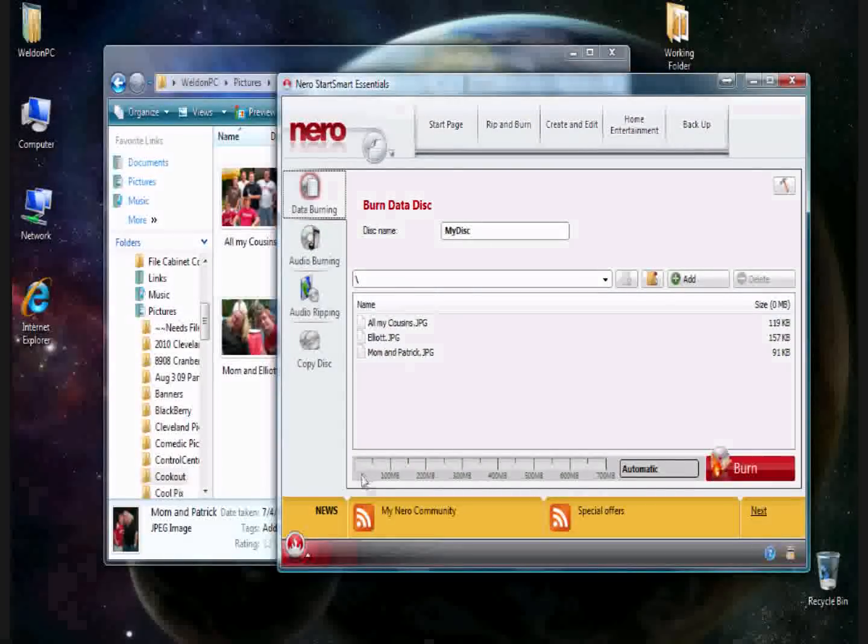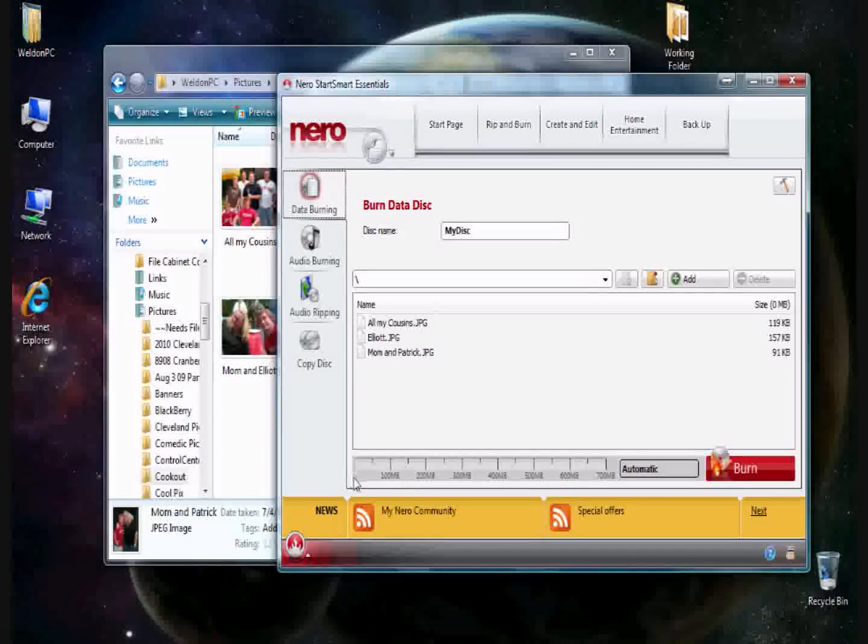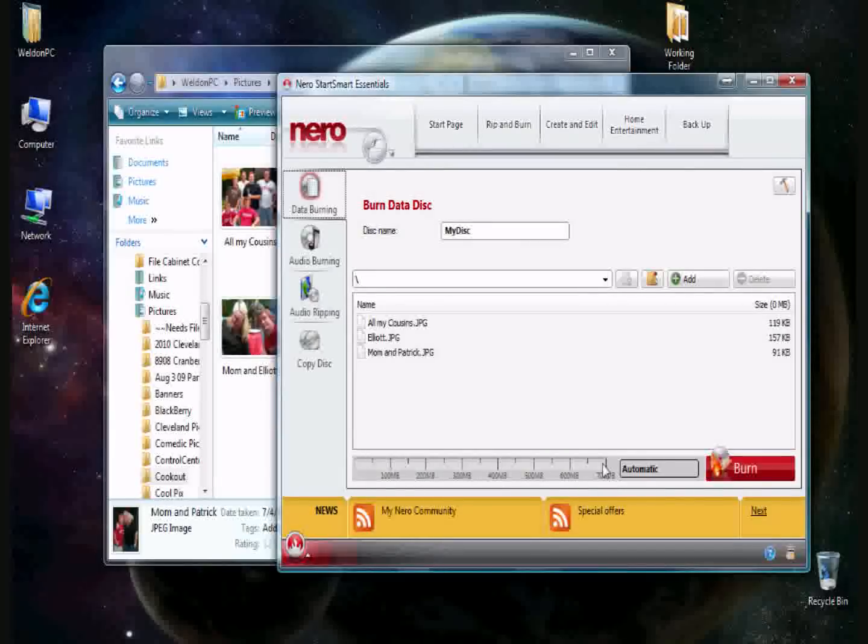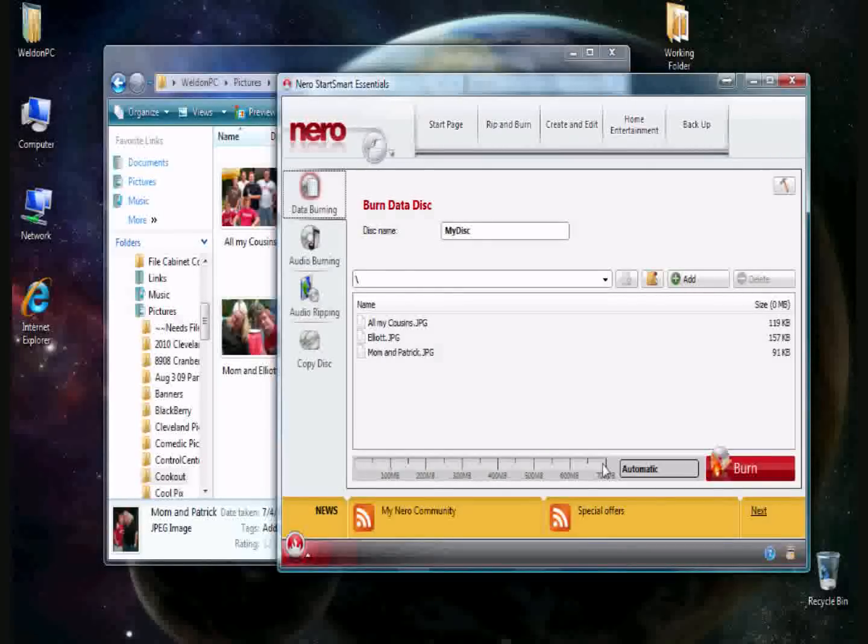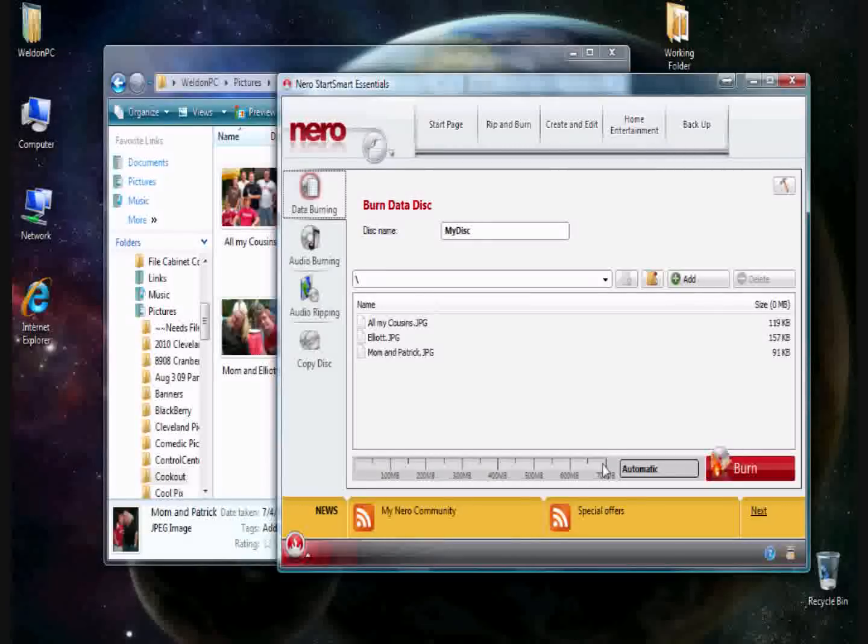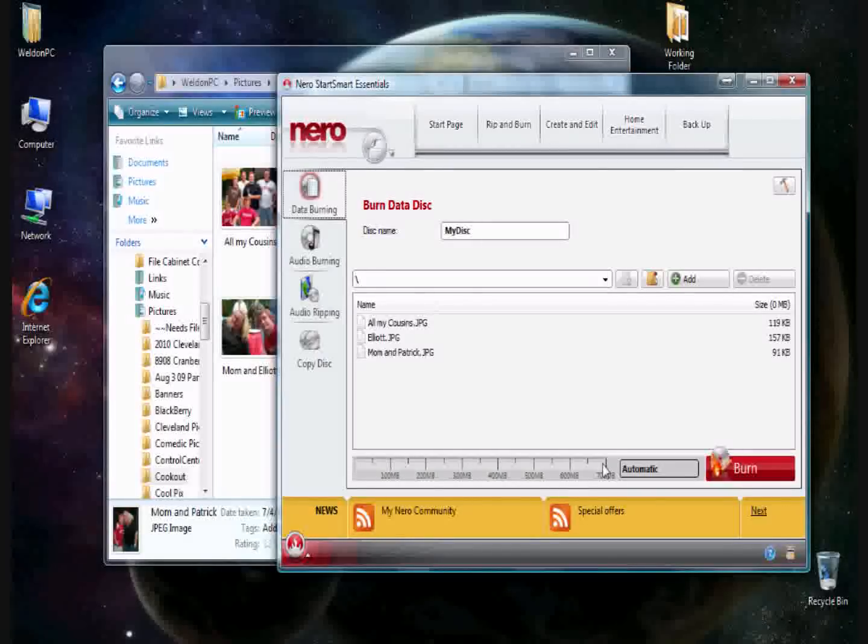You'll notice at the bottom, there's a meter. This meter indicates the size of the average disk, a 700 megabyte disk. If you see green, that means you haven't run out of space with what you're trying to accomplish. If you see yellow, it means you're approaching the capacity of your disk. If you see red, that means you've exceeded the capacity of the disk and you will not be able to burn.